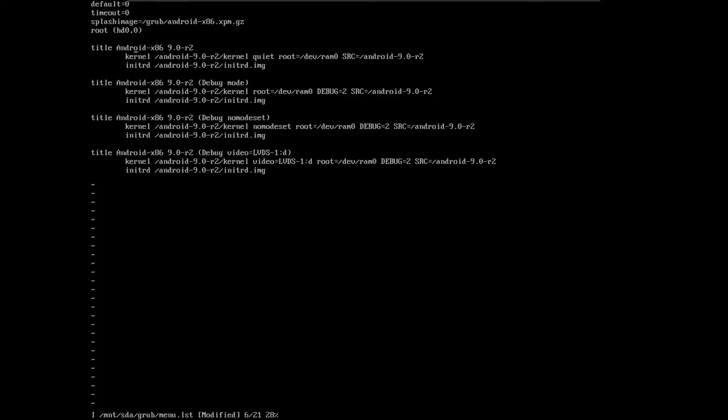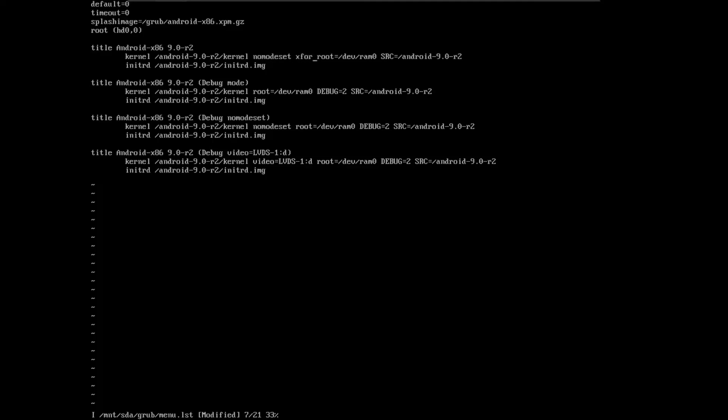Then you are going to replace the word quiet with nomodeset xforcevesa, just like we did before.